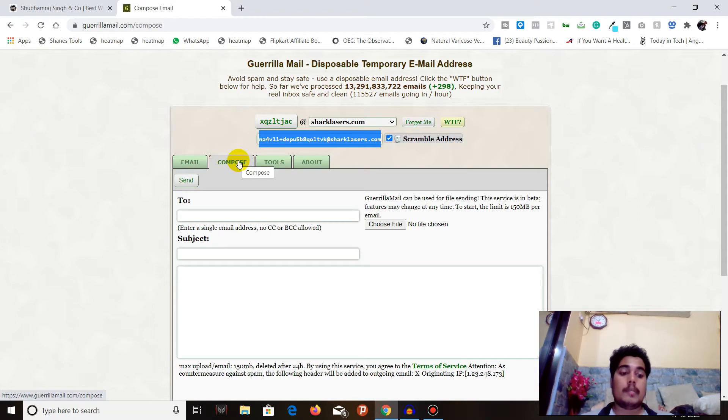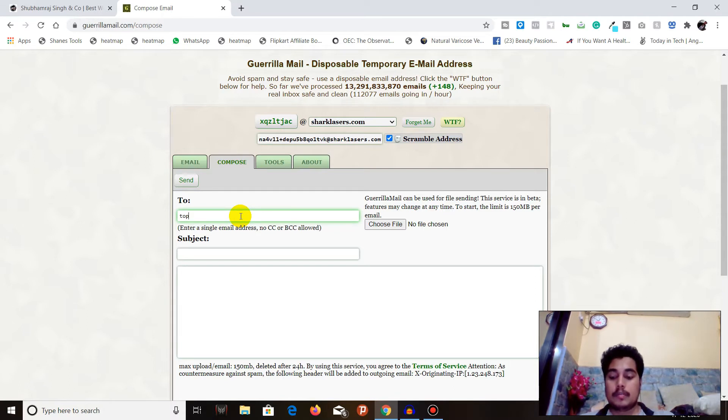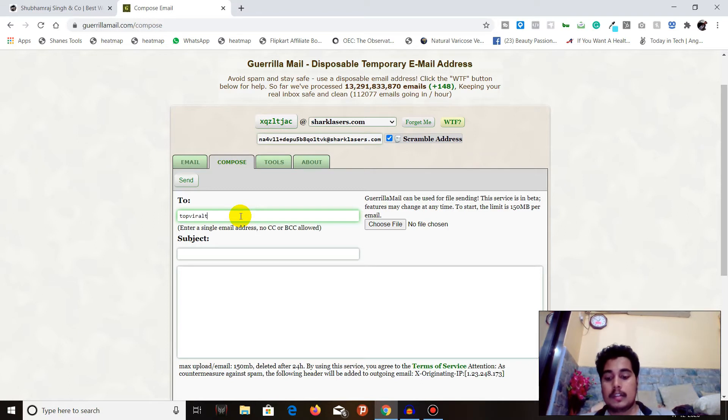So let's get started. We will send an email to The Viral Trends.